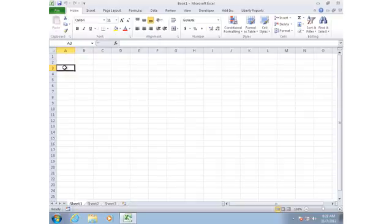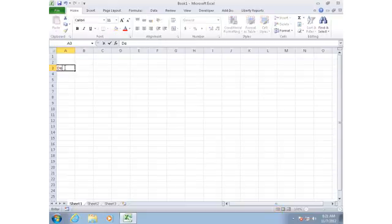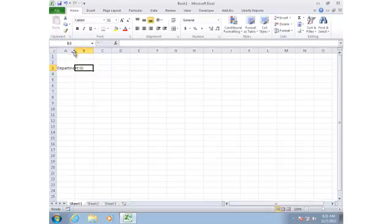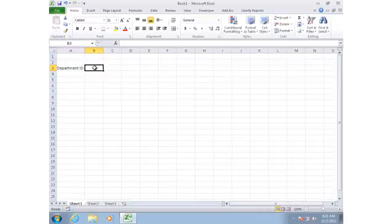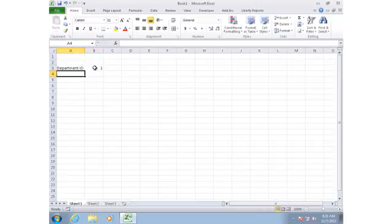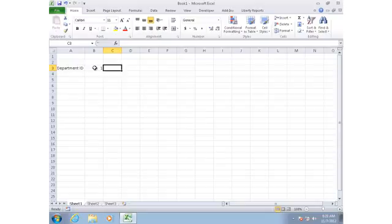To start off with, I'm going to identify a place in the report where someone could type in a department number. I'll use department number 1 to start with. So far this is simply Excel. But next I'd like to see the name of the department, and that would come from my database.